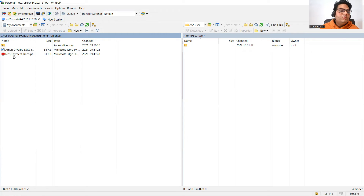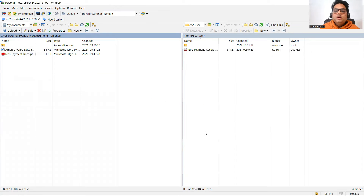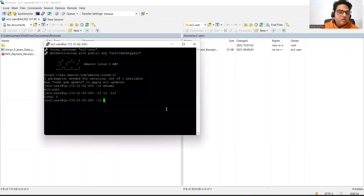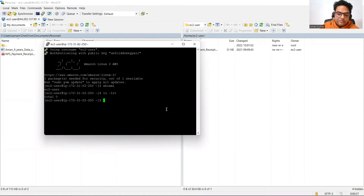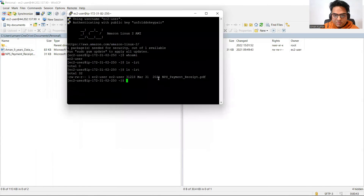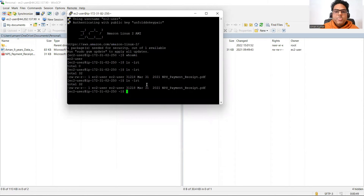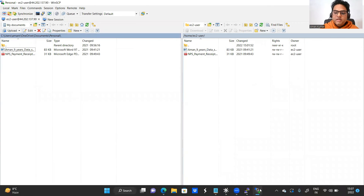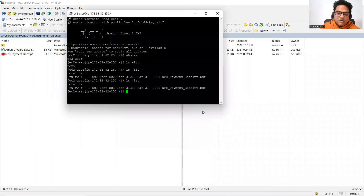Suppose I want to put my NPS payment receipt onto the server — I just do a drag and drop. Now that file is on the Amazon EC2 instance. To verify, run 'ls -lrt' in PuTTY — you will see the new file 'NPS payment receipt' is there. If you want to move something more from local machine to remote machine, just do another drag and drop. I moved 'Among Nine Years Data Science' as well — now there are two files on the server.